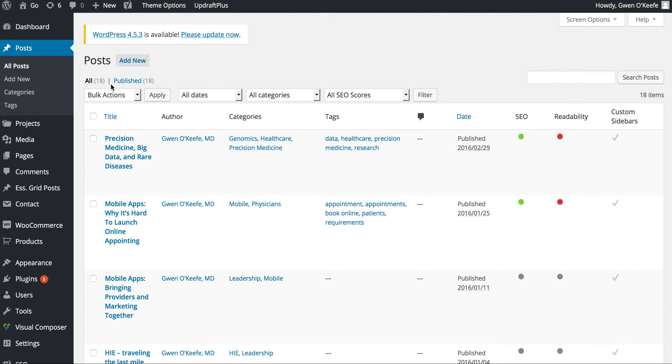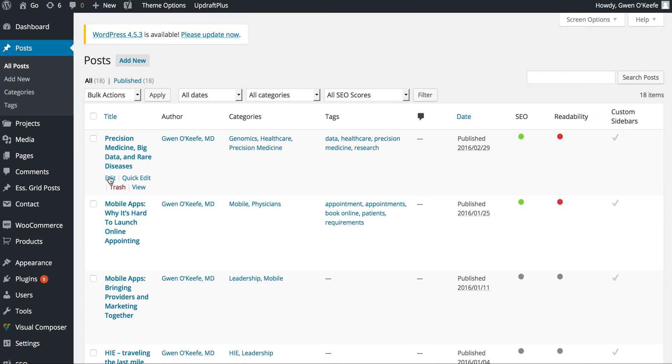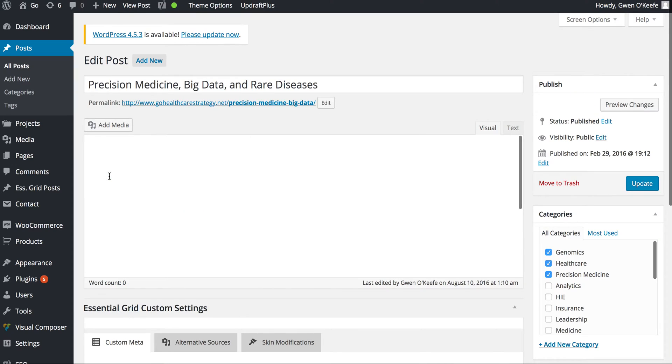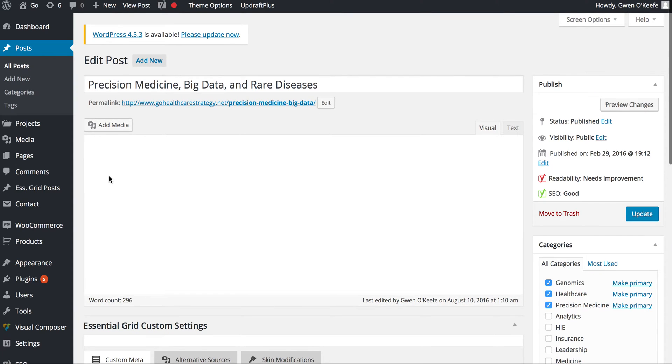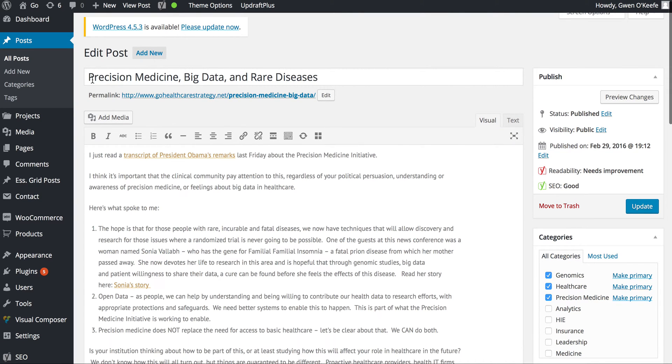This will show a list of all the posts written so far. I'm going to start by editing one of these posts. I'll hover over the title and click Edit, which brings up the post.